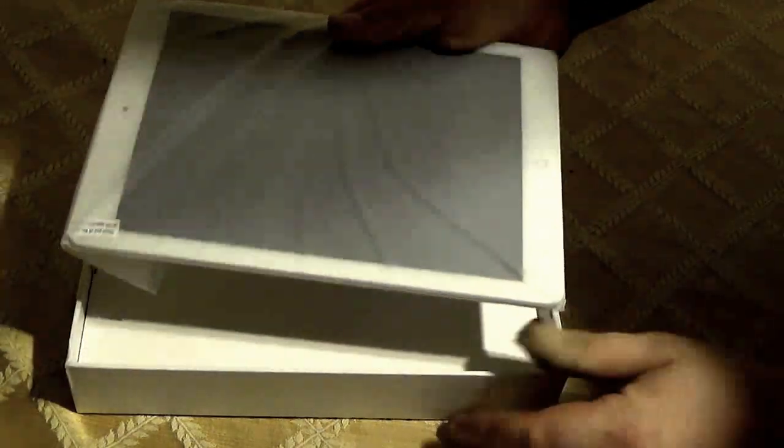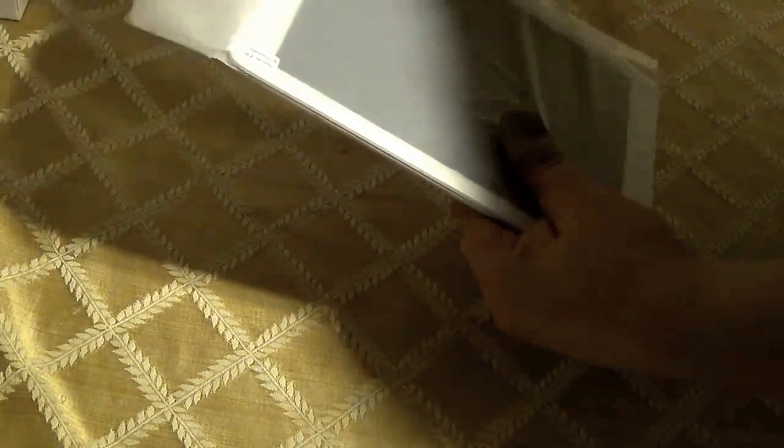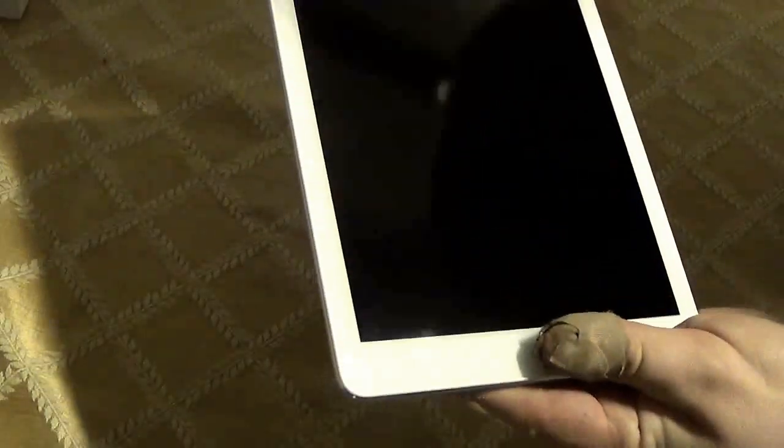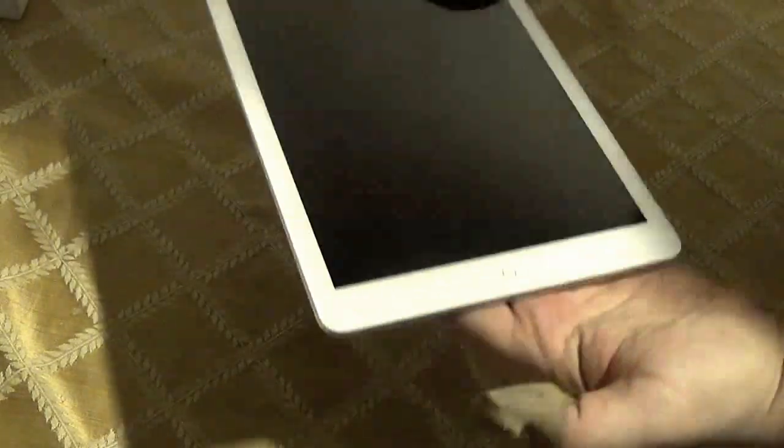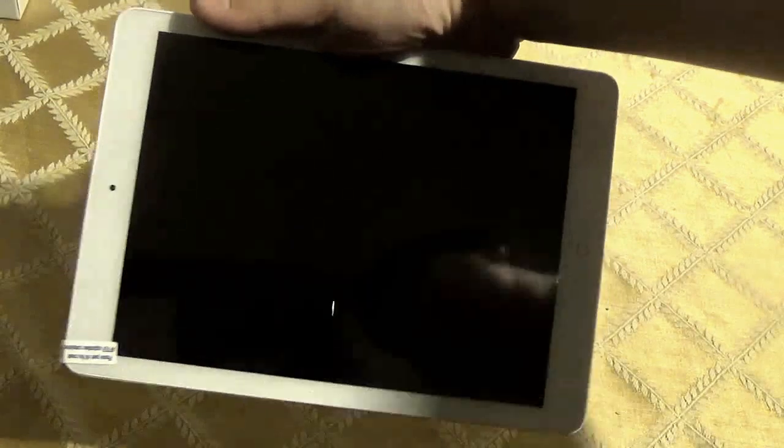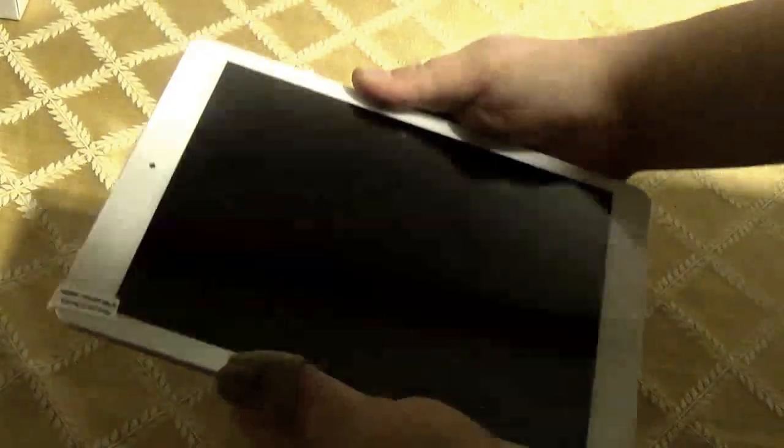But this is an iPad Air clone. And it is 9.7 inches. This is the device here. Looks like an iPad Air. Let me make sure that we are on the camera here. Yep. So it looks like an iPad Air. It has an aluminum body.